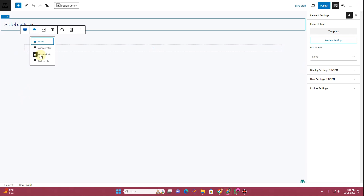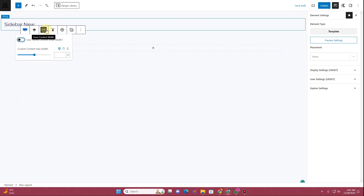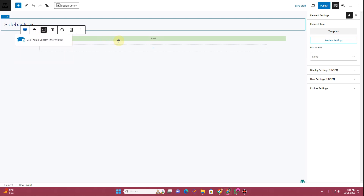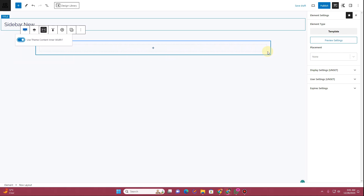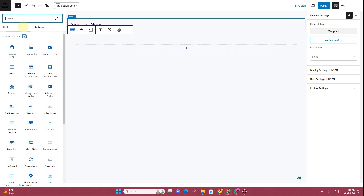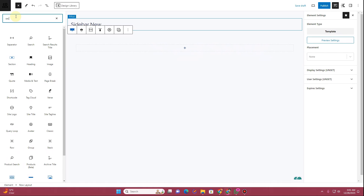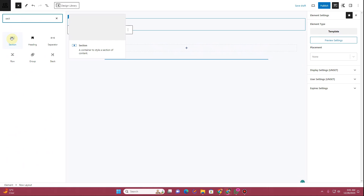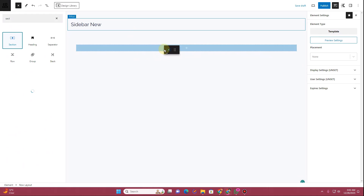From here you need to ensure Wide Width is enabled, and where it says Content Width choose Use Theme Content Inner Width — that is all. Once you do that, I want to insert a Section, so I'll search for Section and insert one here.